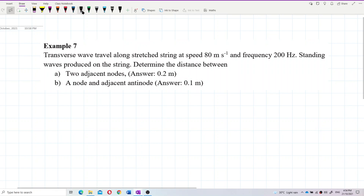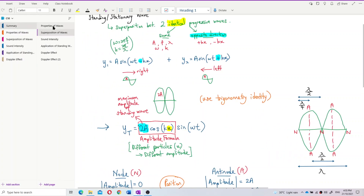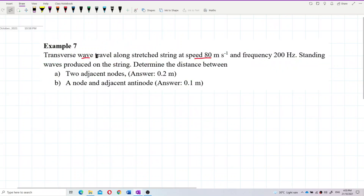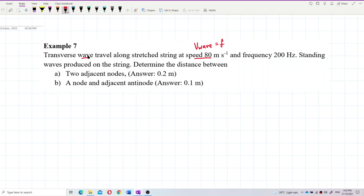What information is given here? You have a transverse wave travelling along a stretched string at this speed. What is this speed — is it the particle vibrational velocity or the wave speed? Is it the wave speed v = fλ, or the particle vibrational velocity dy/dt = Aω cos(ωt ± kx)? Of course, this is the wave speed, v = fλ.